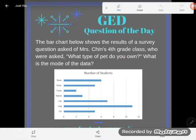Hey GED students, it's GED question of the day. Let's take a look at this word problem and graph here. It says the bar chart below shows the results of a survey question asked of Mrs. Chin's fourth grade class, who were asked: what type of pet do you own?